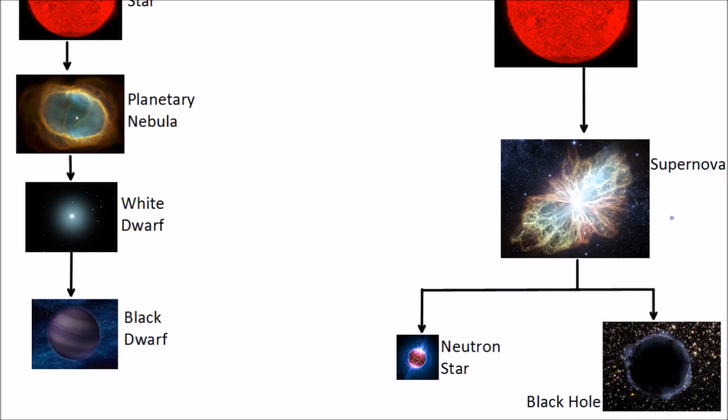What's left over after a supernova will either be a neutron star, which is just made of neutrons and is very small and very dense, or, and this only happens for the very biggest stars, it will end up as a black hole. Black holes have incredibly strong gravitational pulls and they pull everything into them. Not even light can escape a black hole.